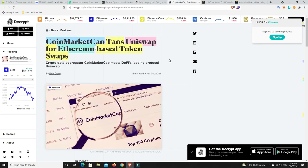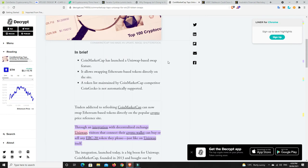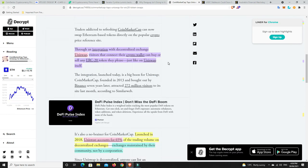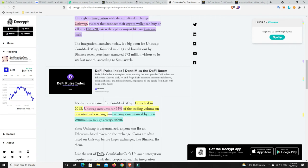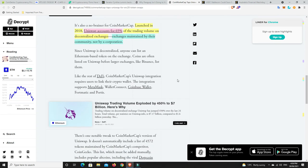Alright, so CoinMarketCap taps Uniswap for Ethereum-based token swaps. So you're actually going to be able to use Uniswap through CoinMarketCap. That's very interesting. So through an integration with the decentralized exchange Uniswap, visitors can connect their crypto wallet and buy or sell any ERC20 token they please, just like on Uniswap itself. Well, it's going to be a link to Uniswap, so it will be Uniswap basically.